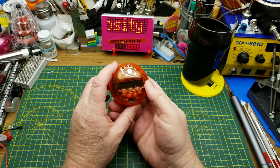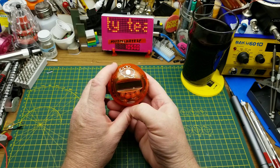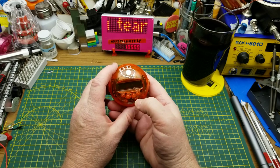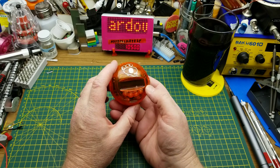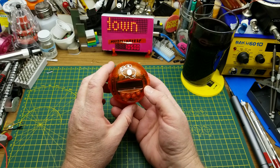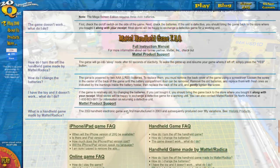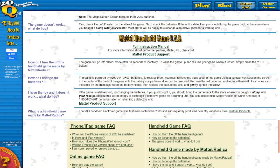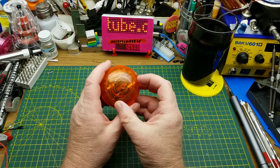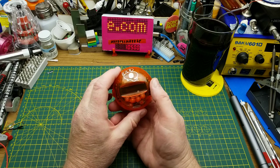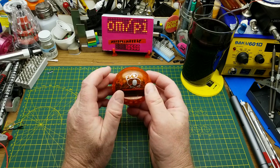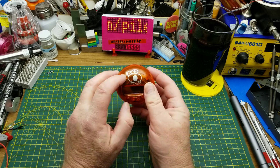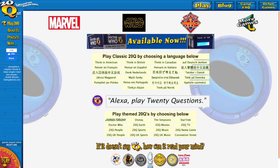So today I'm going to be playing with this little game here. You may have seen these before. It's been around since, what did it say on the website? 2003, I think they started making these. And this is actually based on a database that was created as part of an AI for an online game at 20q.net.